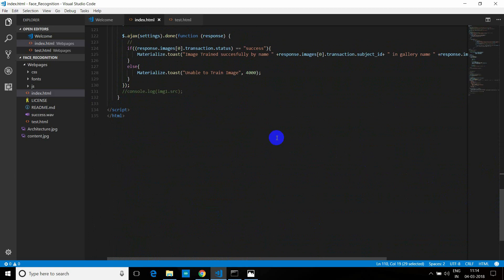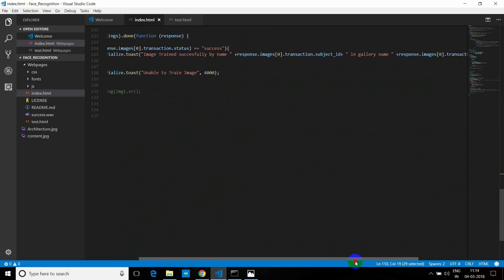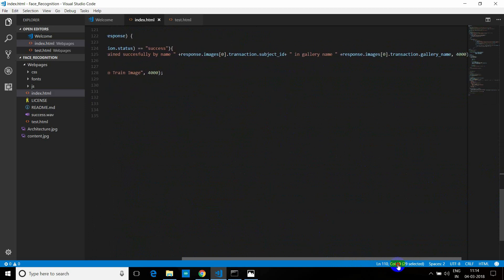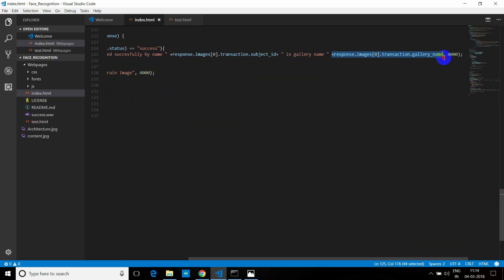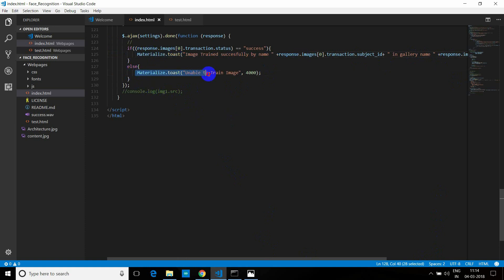App ID, you have to replace it with your app ID. App key, you have to replace it with your app key. Cache control, no cache. And after that, in the Ajax response, when it is done, it will return as success and return as image trained successfully by name, whatever name you gave in the gallery. So this is something which is returned as a response from Kairos when the image is trained successfully. And that's it. It will show a toast that the image is trained. If it is not trained successfully, then it will show that unable to train an image. And that's how the training part works.